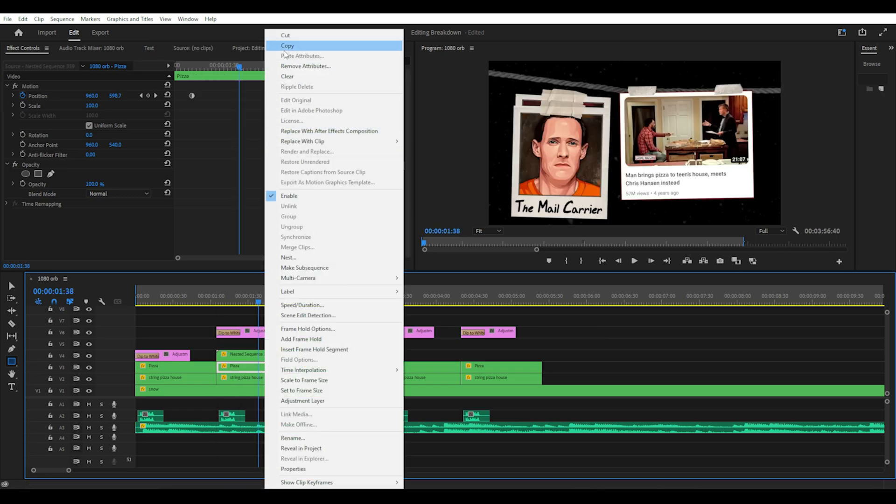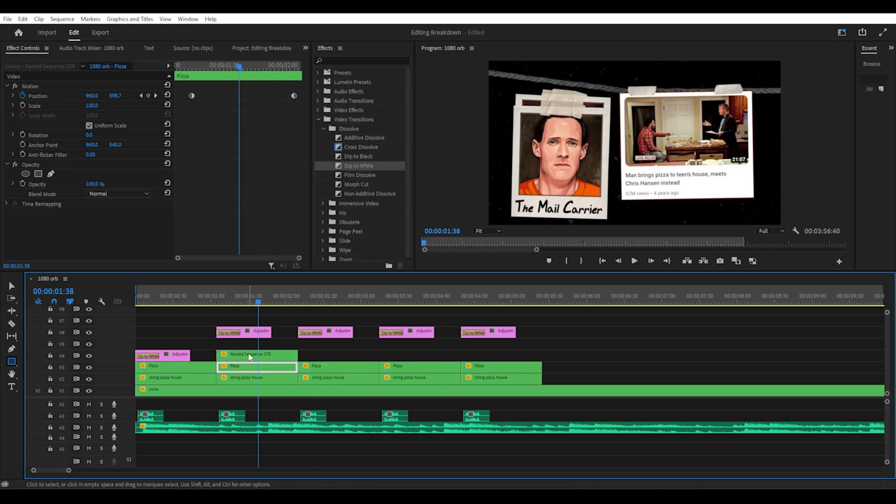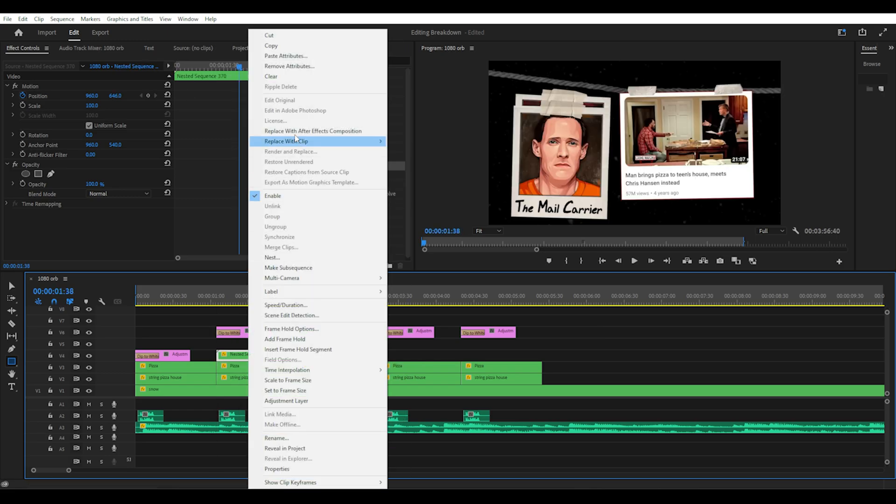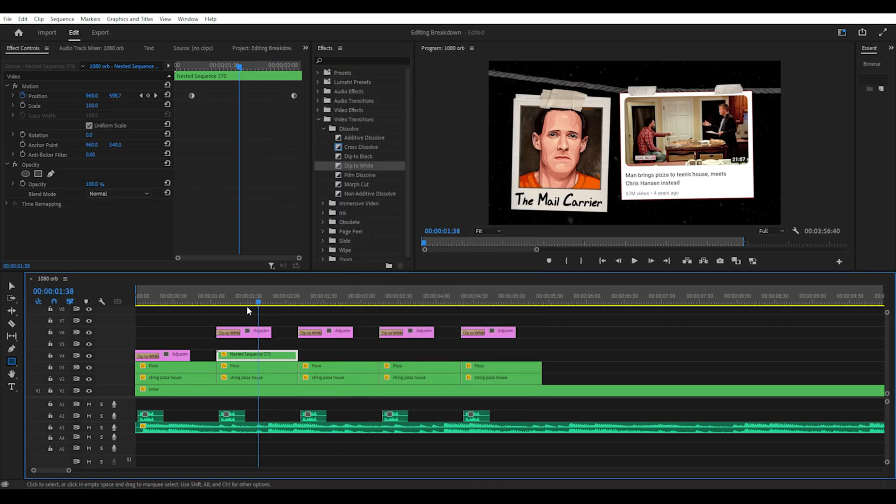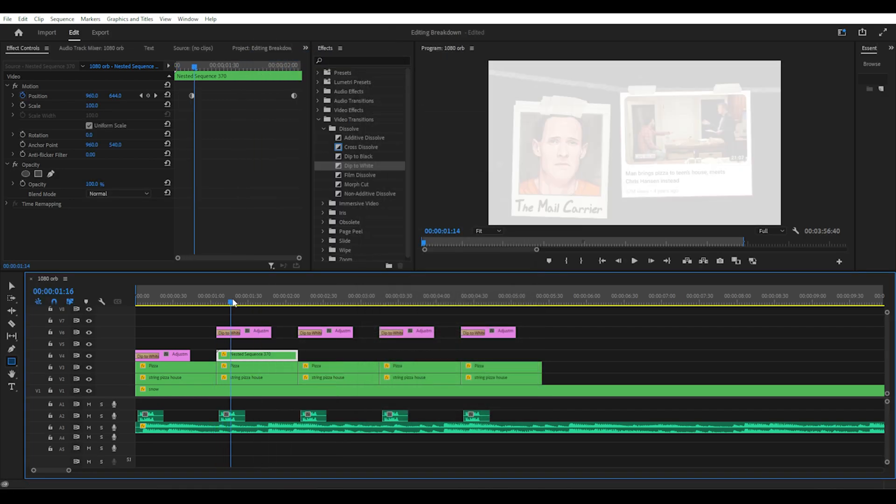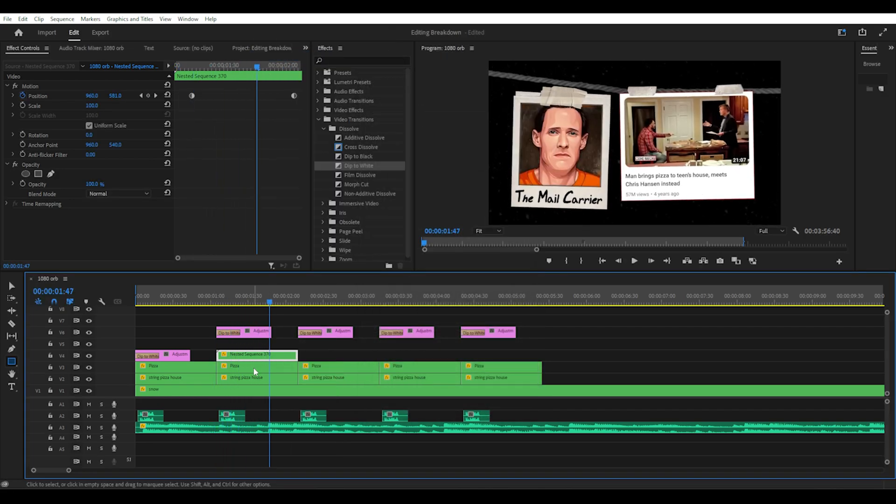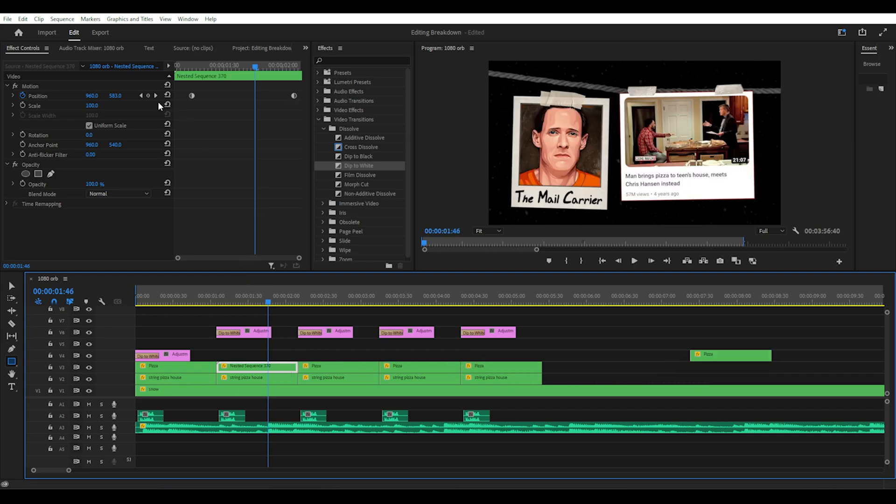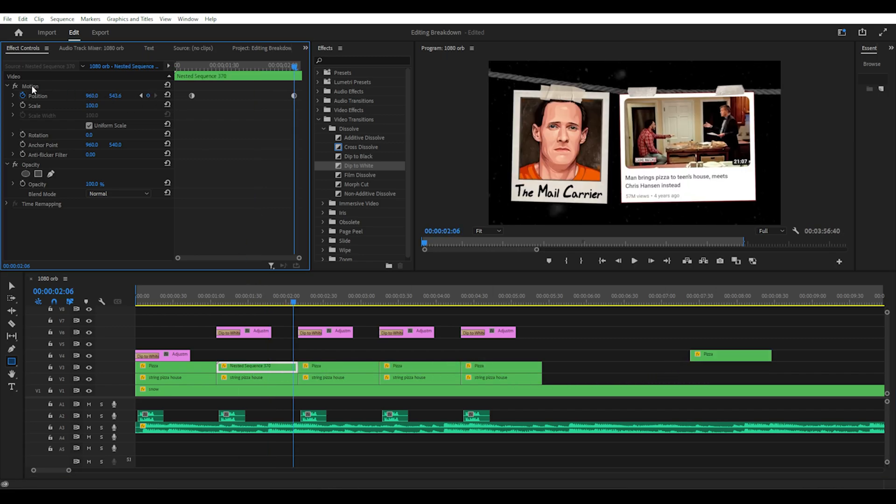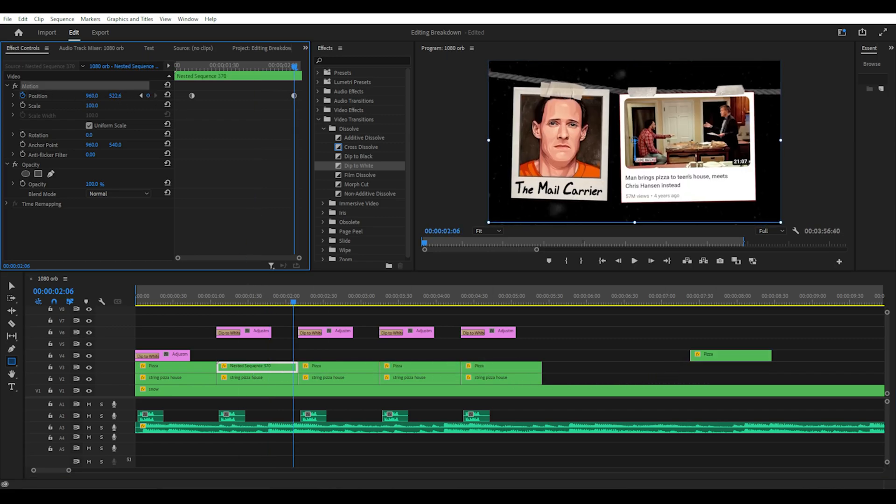Then you can right click copy the original image then right click on the new image and select paste attributes. This will import all the same keyframes and motion effects so you don't have to do it again. You can then tweak this around to make it line up perfectly if you need to.